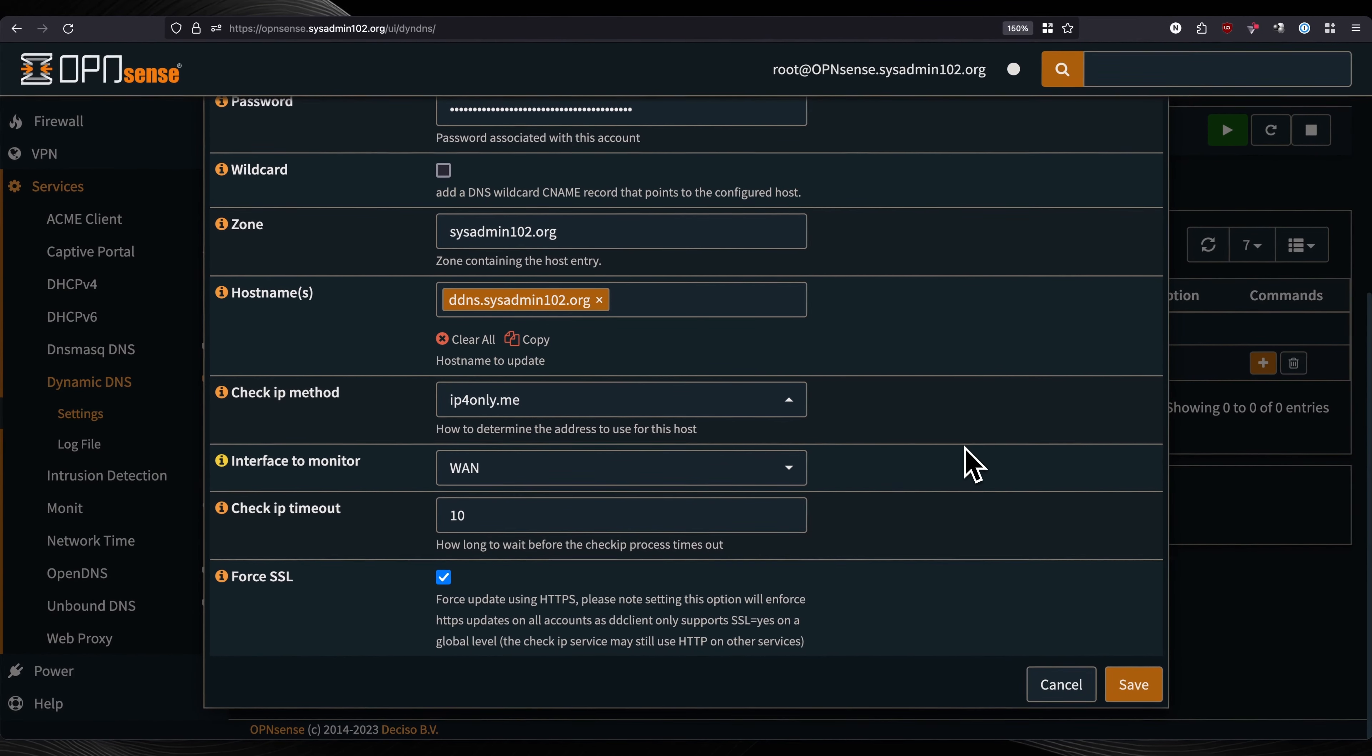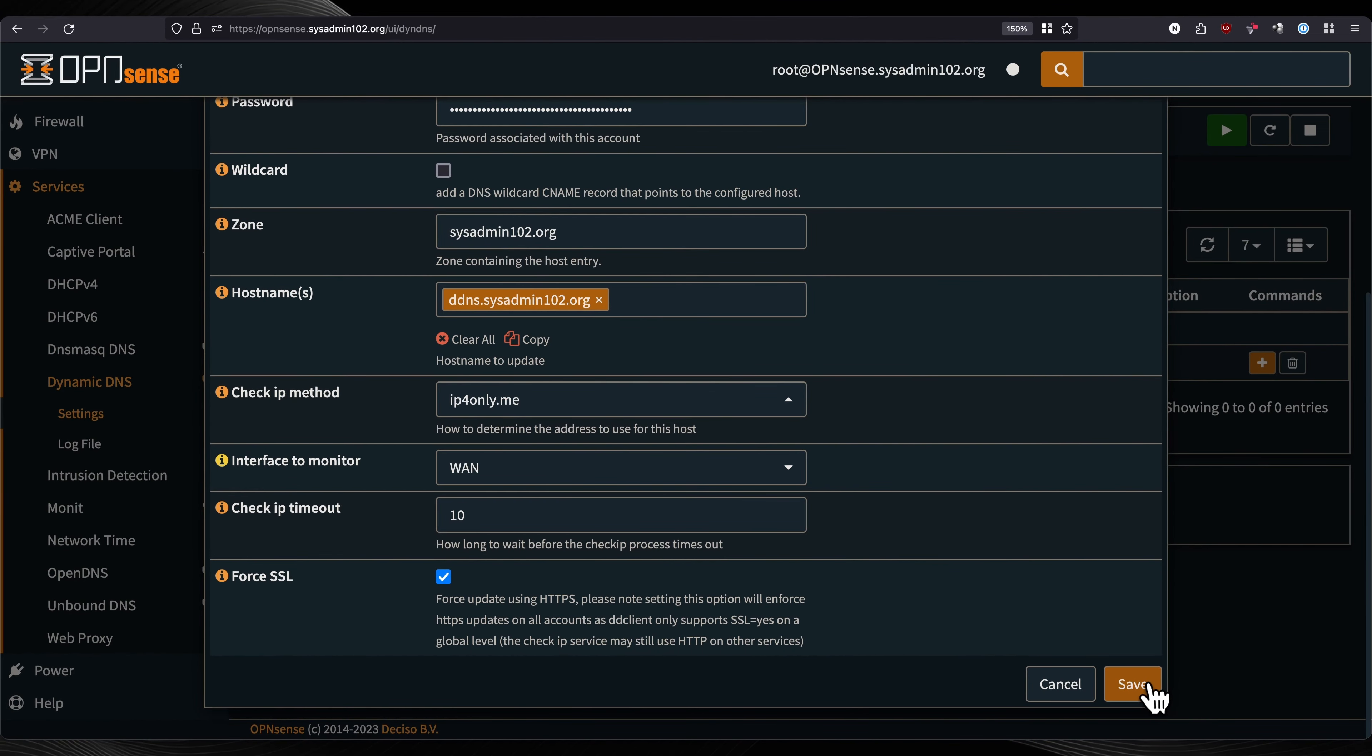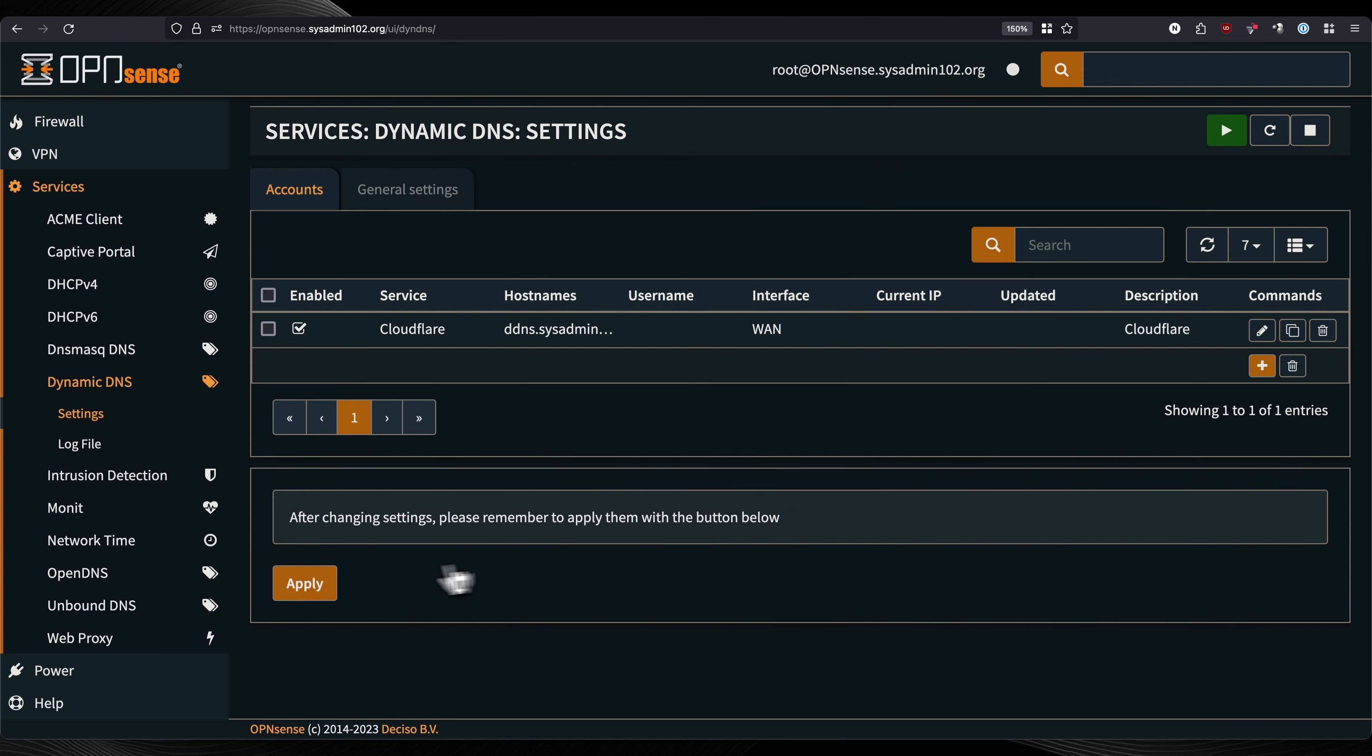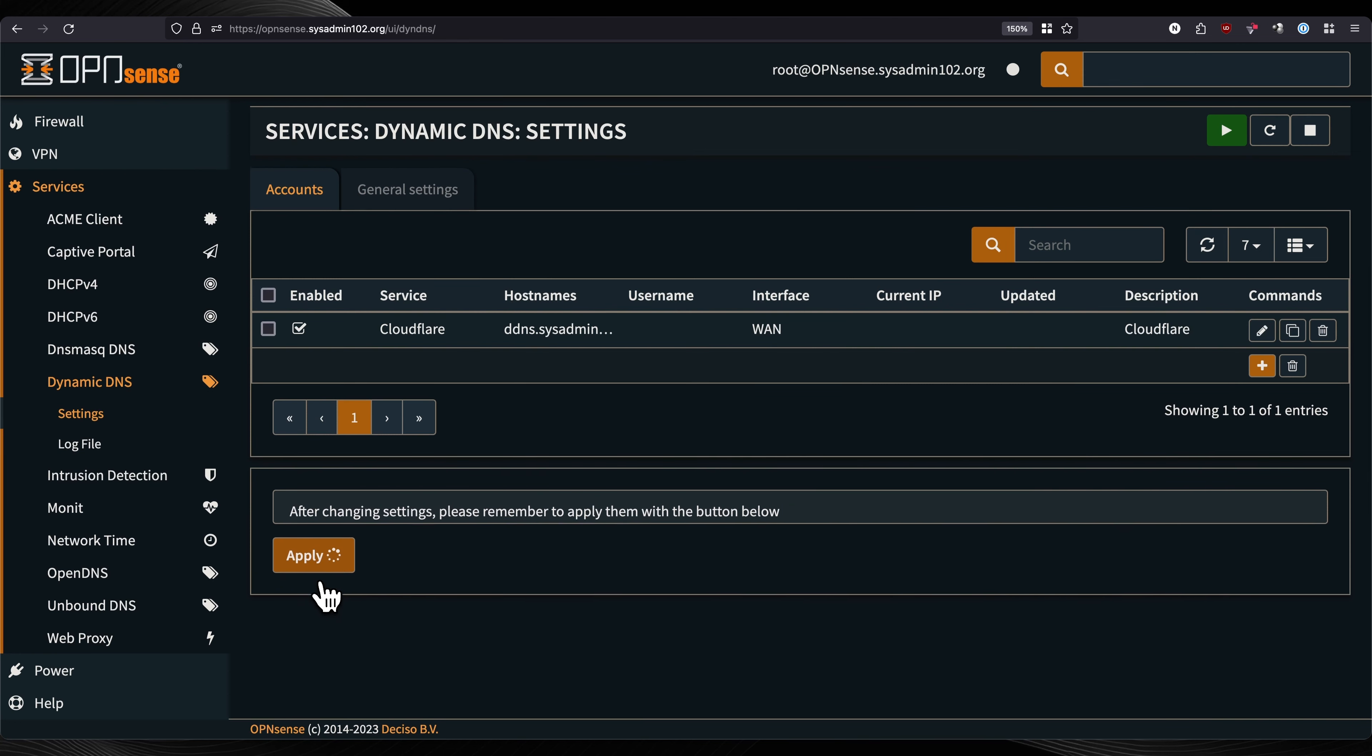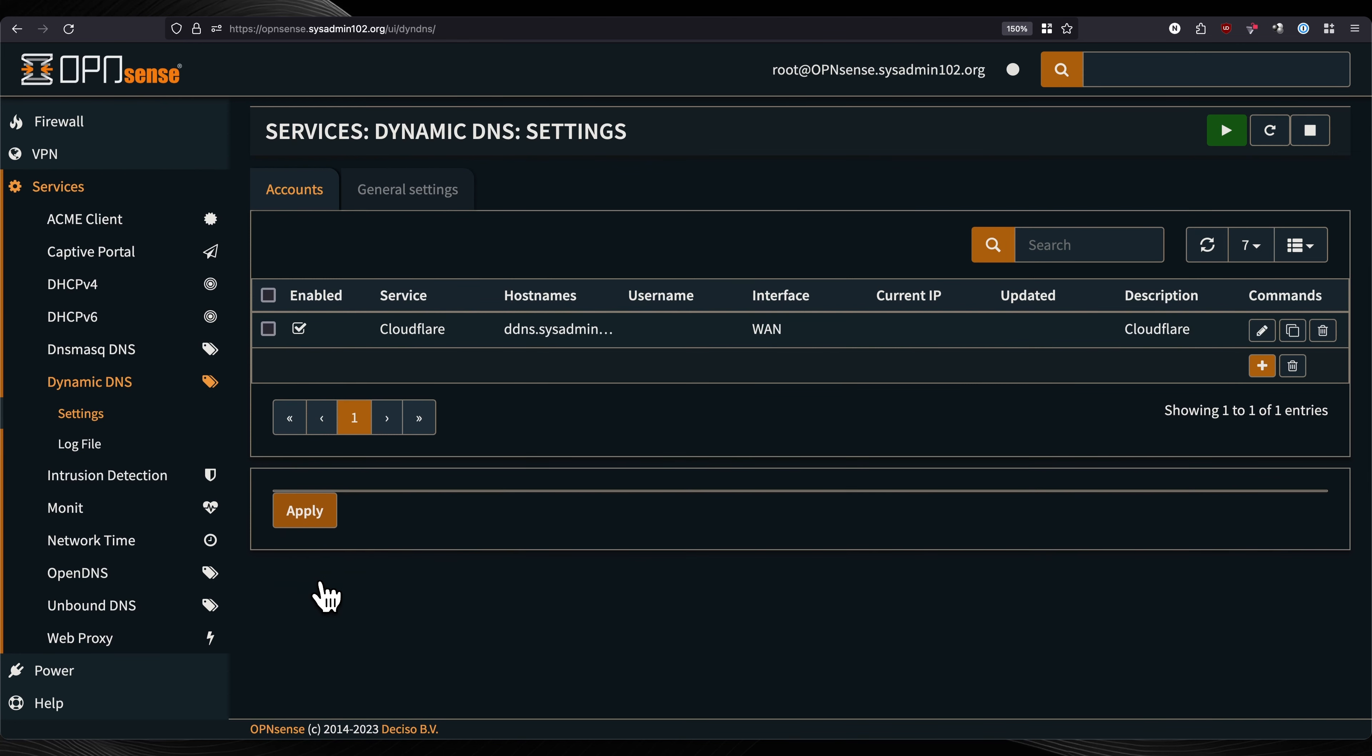Going to save it. Don't forget to hit apply.